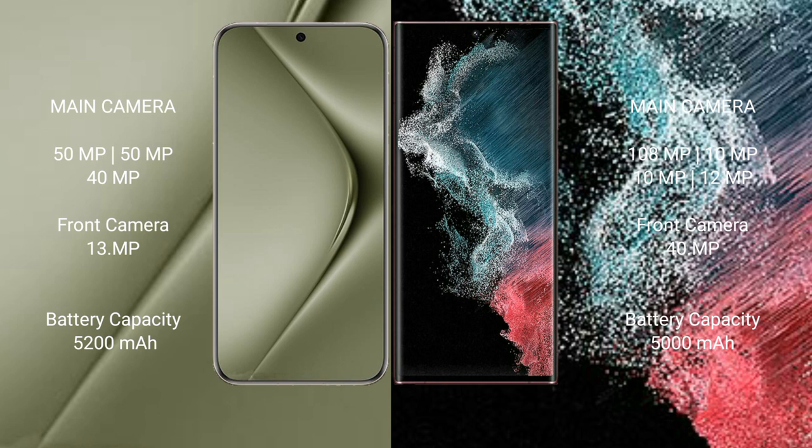Huawei Pura 70 Ultra 5200 mAh battery with 100W fast charging support. Samsung Galaxy S22 Ultra 5000 mAh battery with 45W fast charging support.